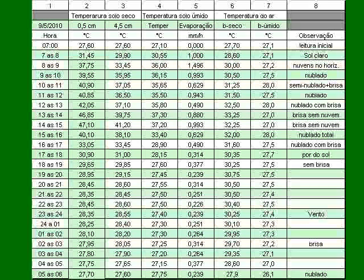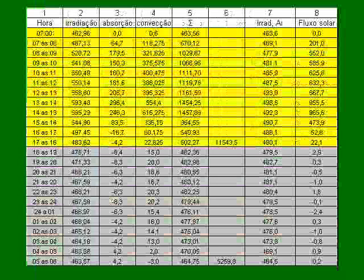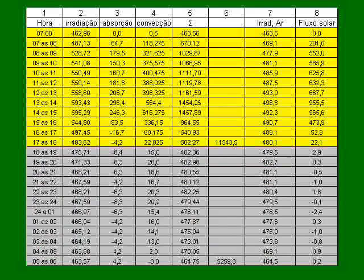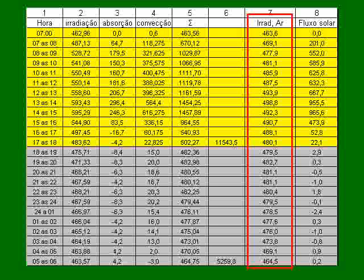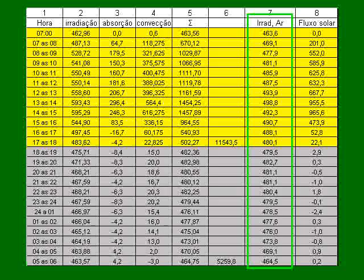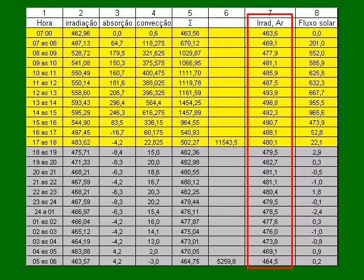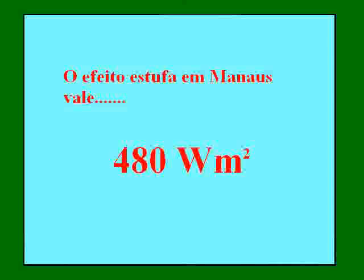Temperatures over 24 hours on May 9th, 2010, with calculation of calorific energy correspondence: power dissipated by convection reached 616 watts per square meter. The energy emitted by the atmosphere — present even at night — corresponds to 480 watts per square meter. This is the greenhouse effect. What can we do?